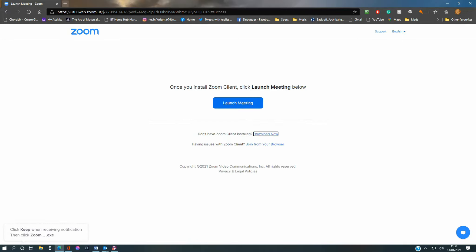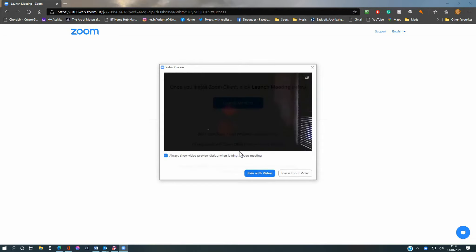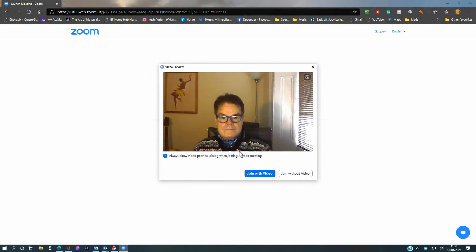Zoom should start automatically. If not, click on the Launch Meeting link. Now type in your name and click on Join Meeting. Finally, click on Join with video to enter the room.